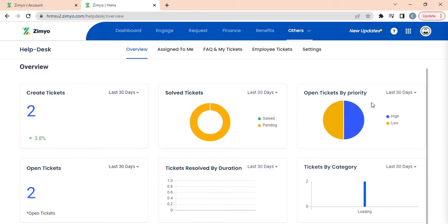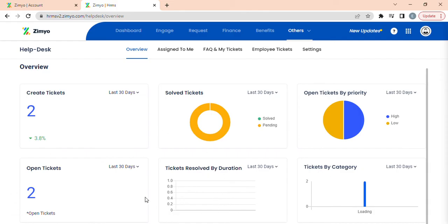Open tickets by category, open tickets, then two bar graphs representing tickets resolved by duration, tickets by category. Now all these widgets can be filtered from help.